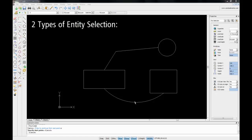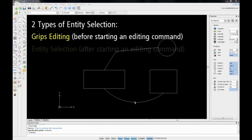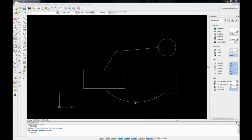There are two ways to select entities: before starting an edit command, which is called grips editing, and after starting an editing command, which is called entity selection. You'll probably find use for both of these methods in different kinds of editing operations.